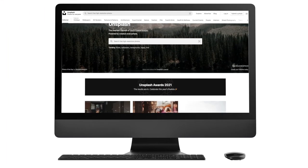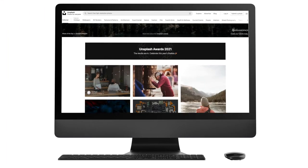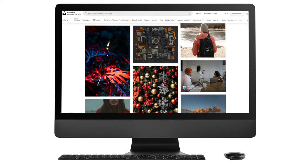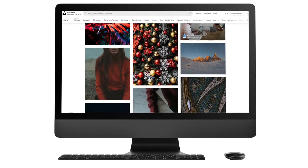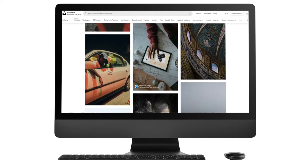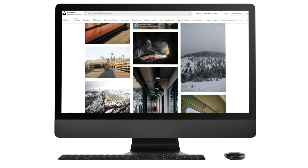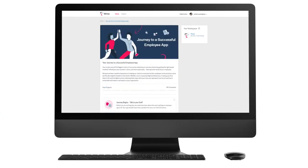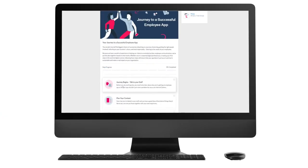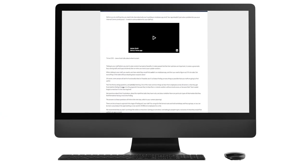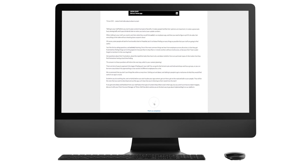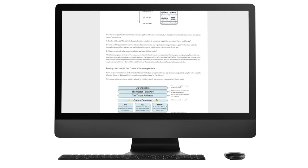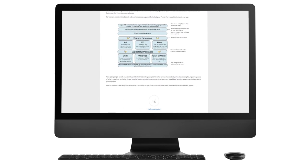We've even linked with Unsplash to make sure you've got easy access to high-quality images to make your content stand out. And if that's not enough, we've also added step-by-step learning tracks within the platform to ensure your app is a huge success.